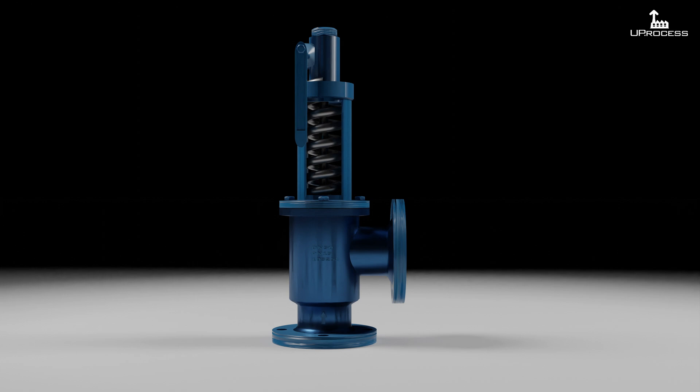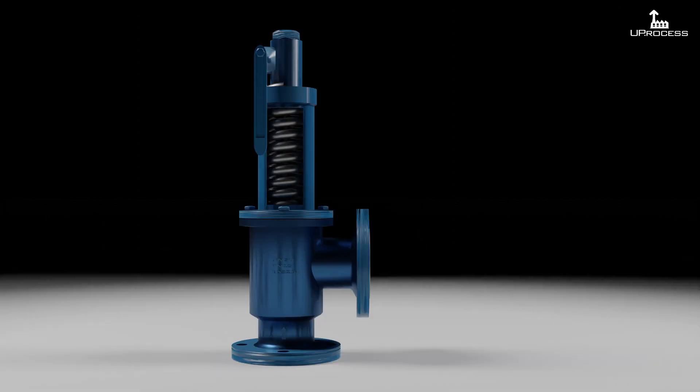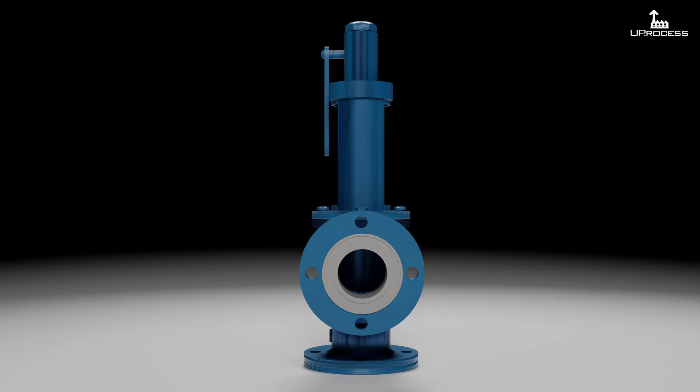When system pressure exceeds the force exerted by the spring valve, the valve disc lifts off its seat, allowing some of the fluid to escape through the valve outlet until the system pressure is reduced to just below the relief set point of the valve. The spring then reseats the valve.